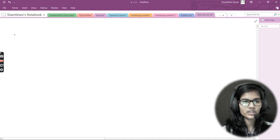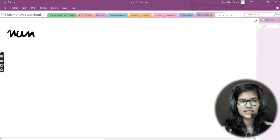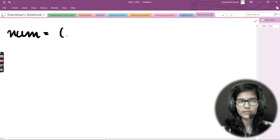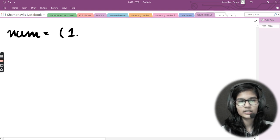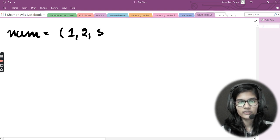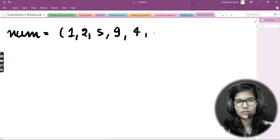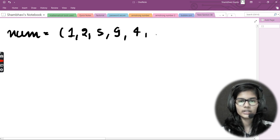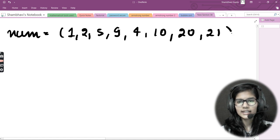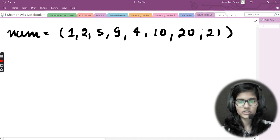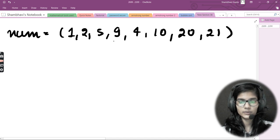Let's take a variable called `numb`. Into `numb` I'll store a tuple with some random values: 1, 2, 5, 9, 4, 10, 20, 21. These are random numbers I've chosen for this particular tuple.